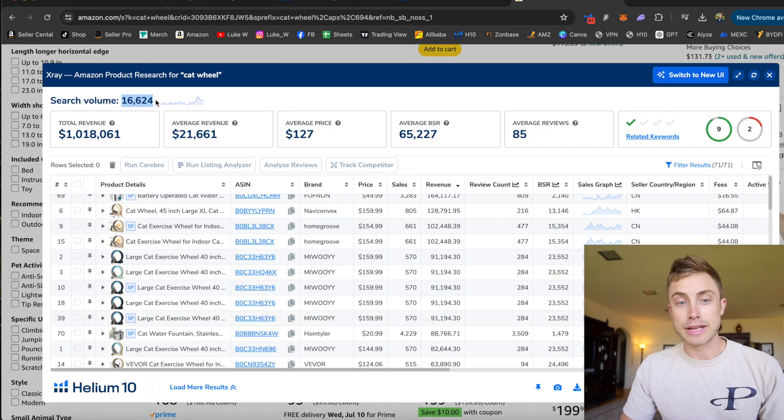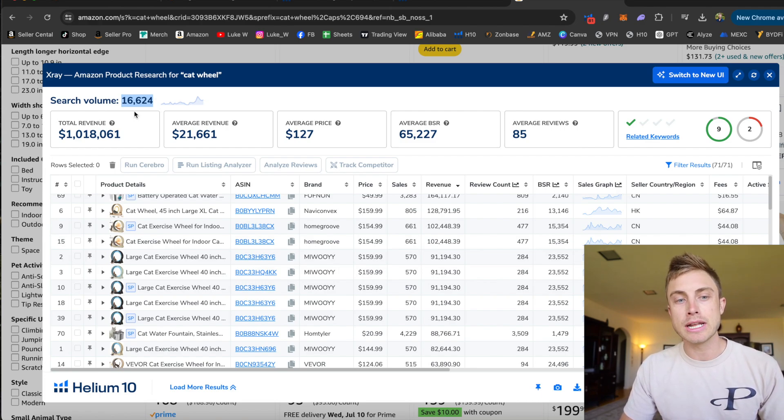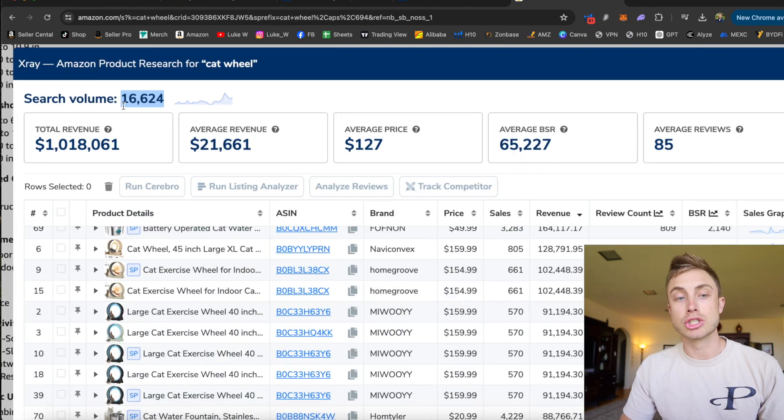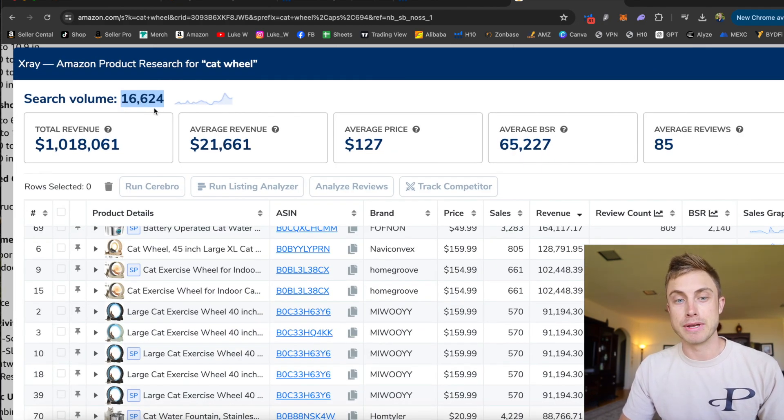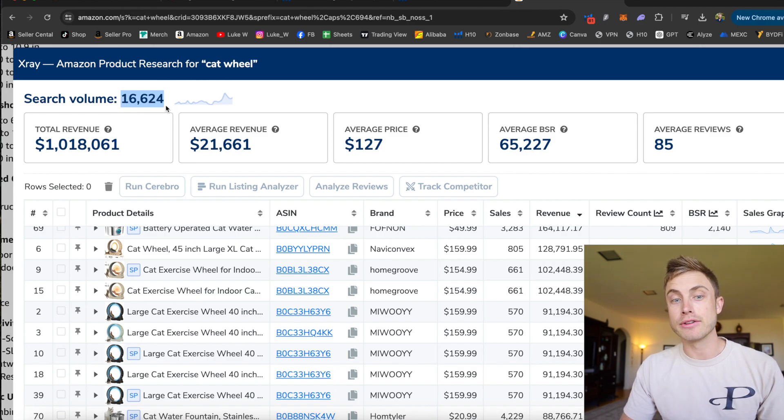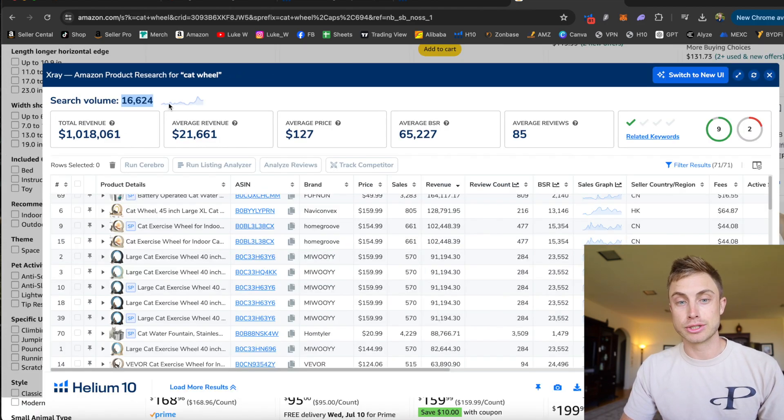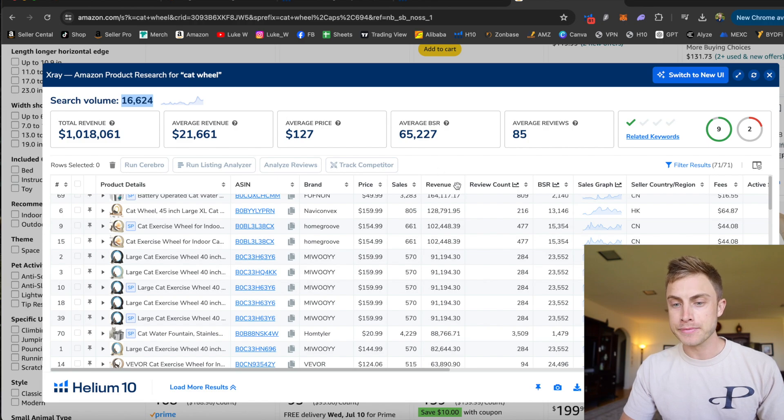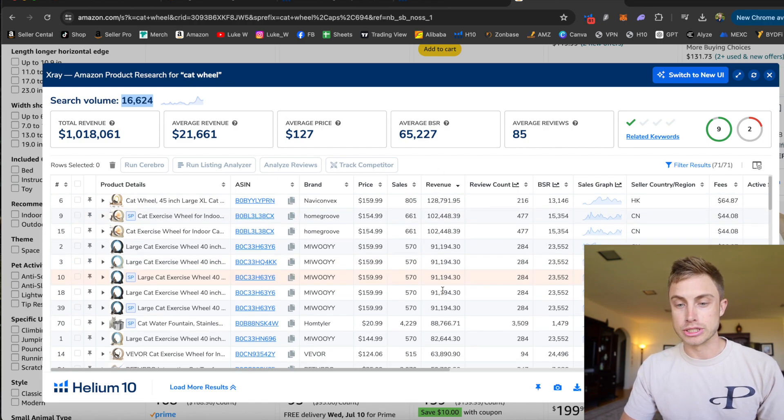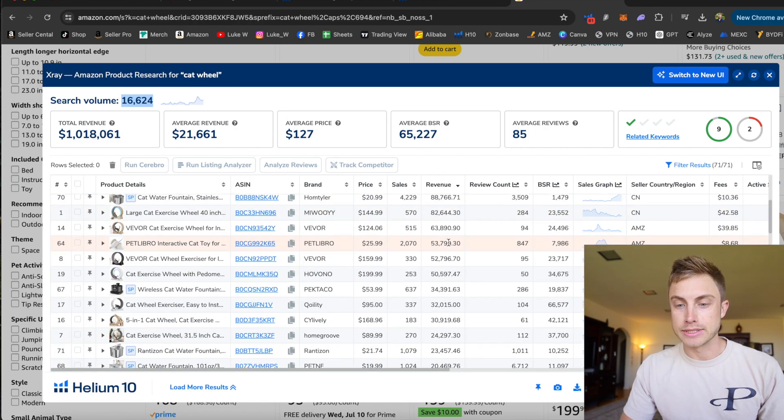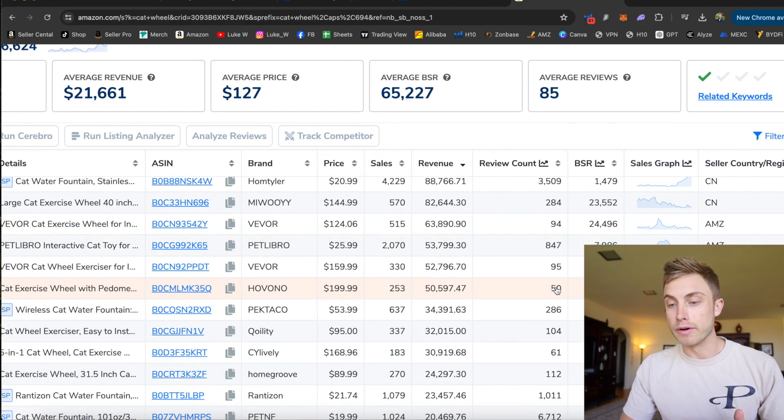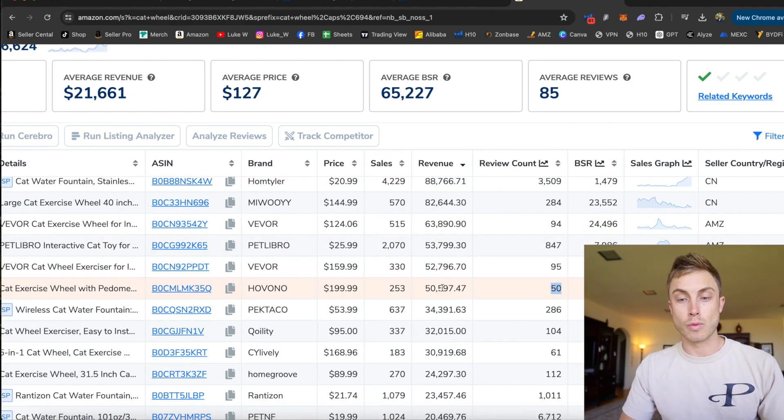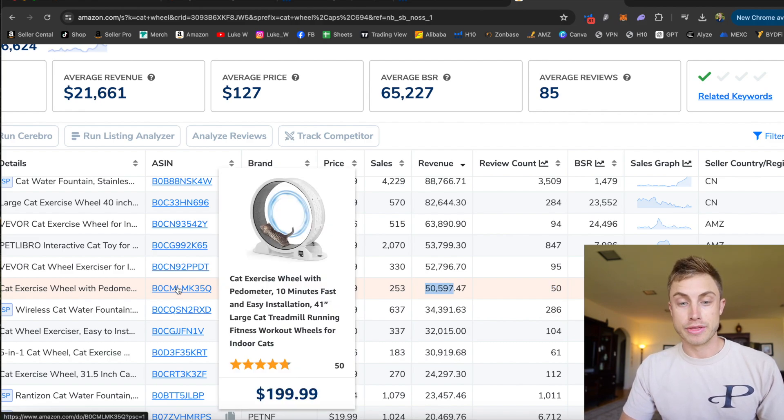Another thing I like to see with Helium 10's tool, as opposed to what Jungle Scout has on their Chrome extension, Helium 10 shows you the search volume, which is going to come in play in just a minute when I show you how I find my products. But 16,000 monthly searches for this keyword catwheel. And then going down the board, you can just quickly see 90,000, 80,000, 50,000. And what I like to see is lower reviews. So maybe 50 reviews. Wow, $50,000 in sales with this catwheel here.